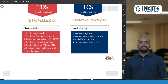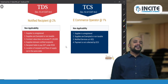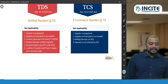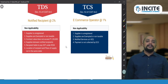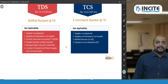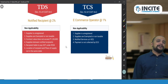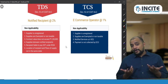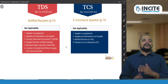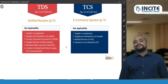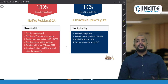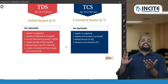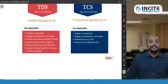TDS is not applicable when the supplier is unregistered, since the recipient cannot deduct and remit in an unregistered supplier's name. TDS is also not applicable when supplies are exempted or non-taxable — the logic being that TDS exists to inform the government of taxable supply values, so there is no need when there is no GST on those goods.